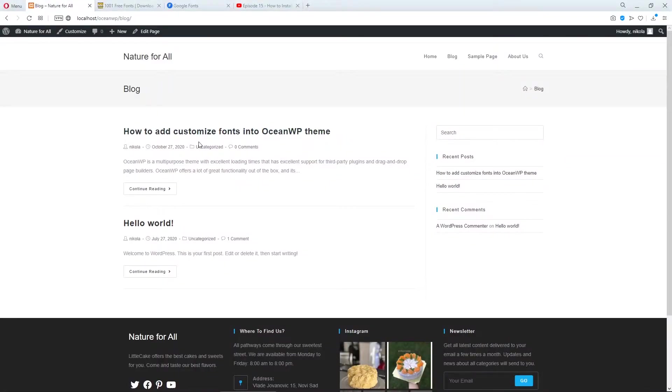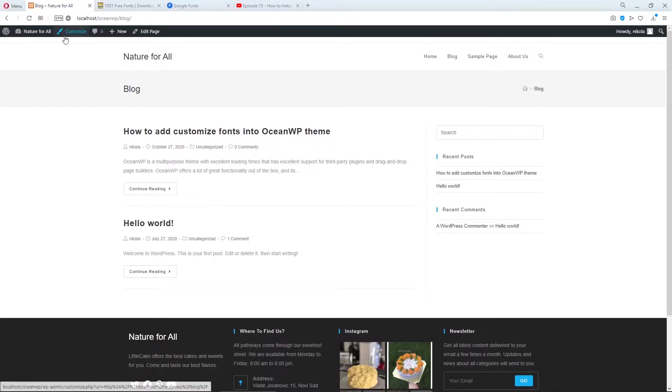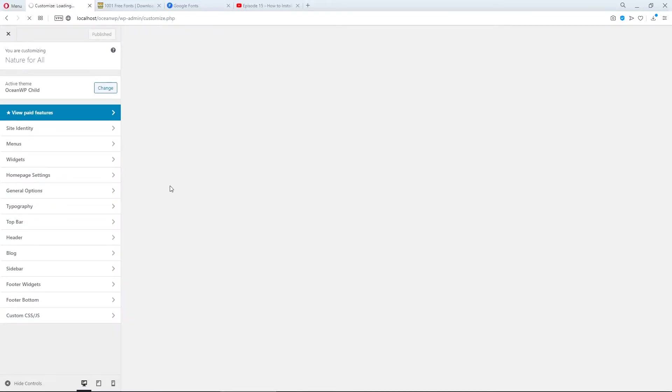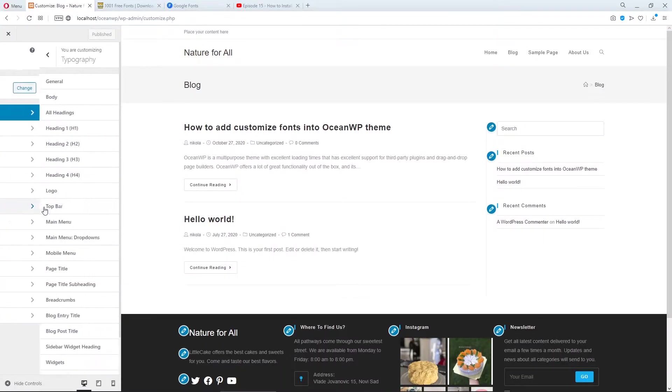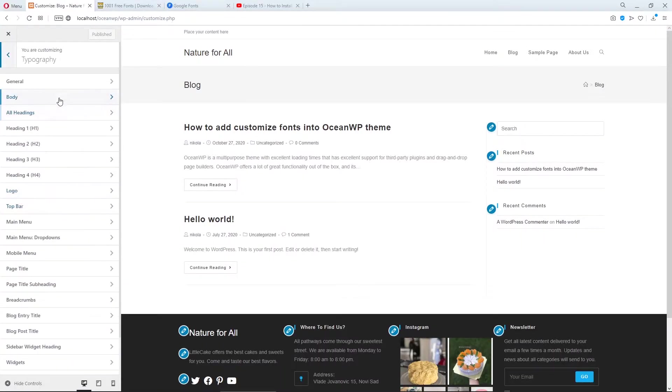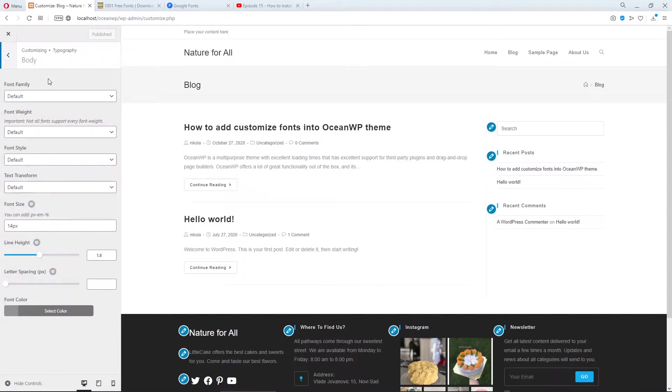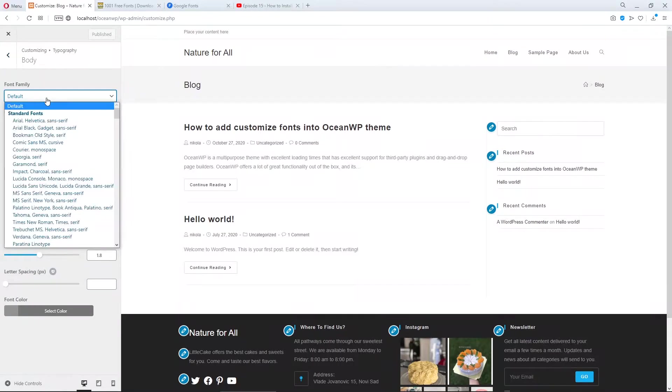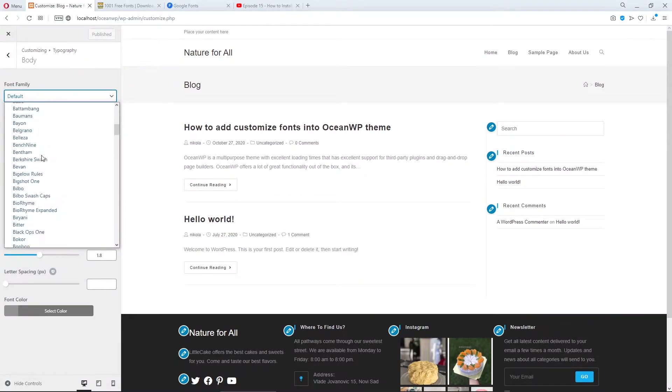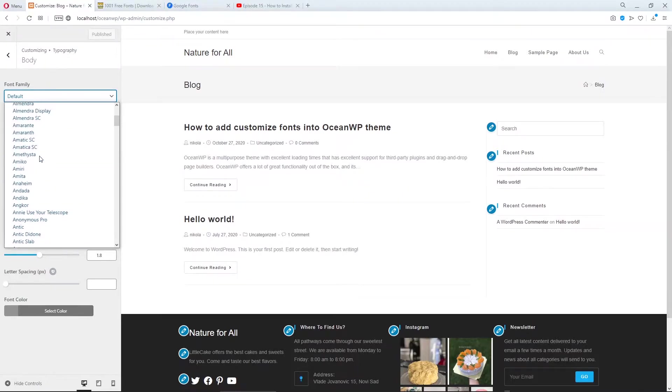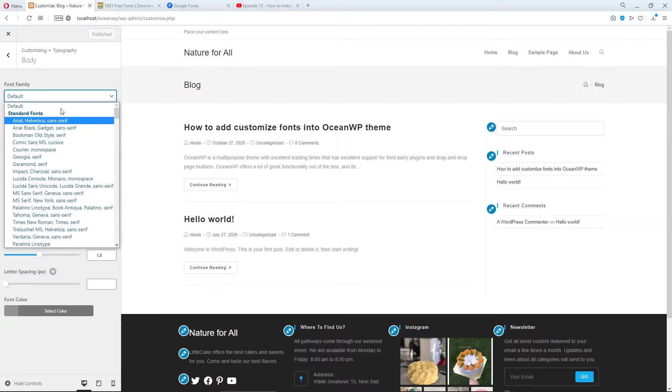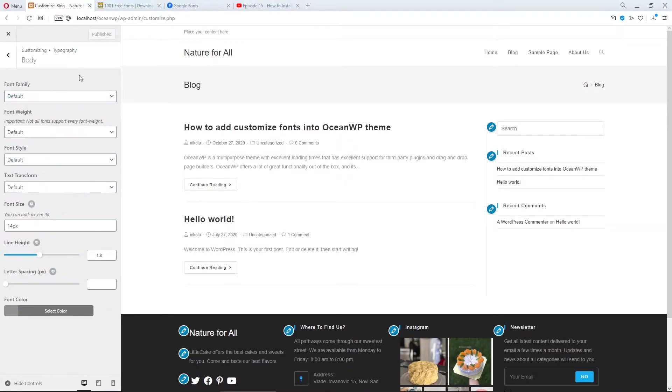First of all, I want to talk about the Google fonts because the OceanWP theme comes with many Google fonts. Just wait to load the customizer and I will show you. If you click on typography and here, for example, typography for body, in font family you can choose many fonts. But if they don't suit you, you're going to set custom fonts.